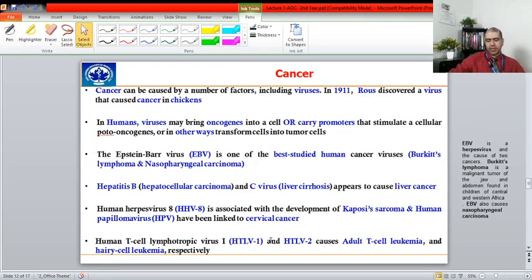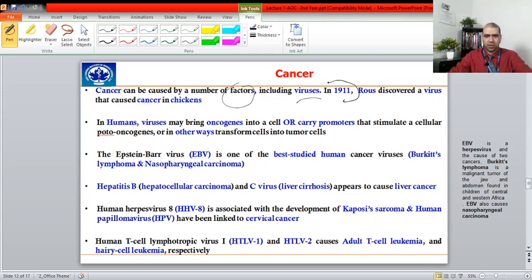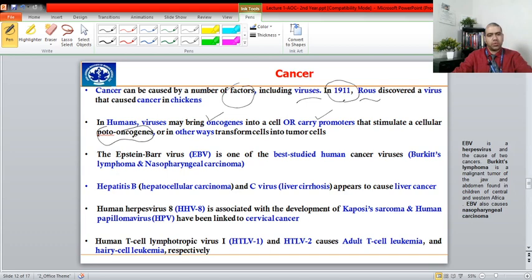Moving to cancer: in simple terms, cancer is the uncontrollable division of cells. Cancers can be caused by multiple factors, and viruses are one of them. The first virus linked to cancer was identified in chickens and later studied in humans by Rous. Viruses can cause cancer in several ways: they can bring oncogenes with them when they infect us, which get incorporated into our genome during replication; they can carry a promoter that activates our proto-oncogenes, converting them into cancer-causing oncogenes; or they can transform our cells directly into tumor cells.